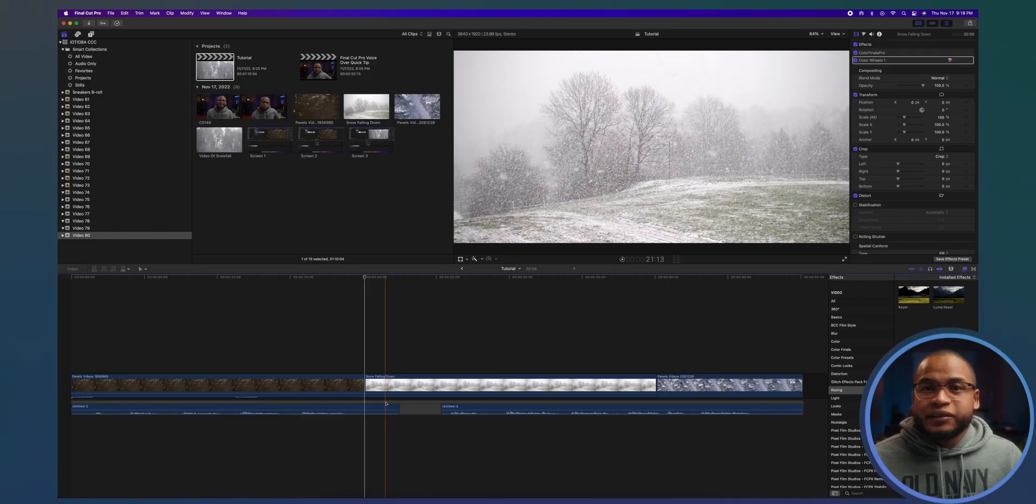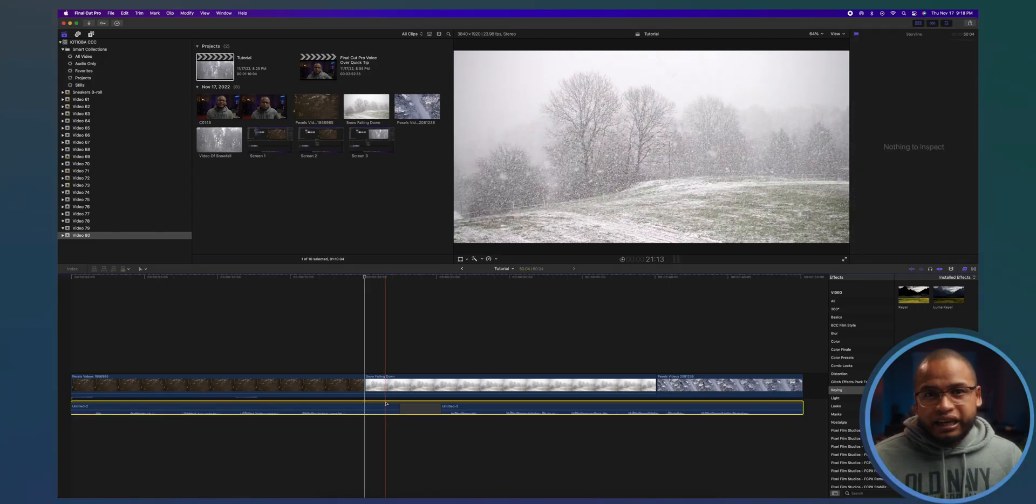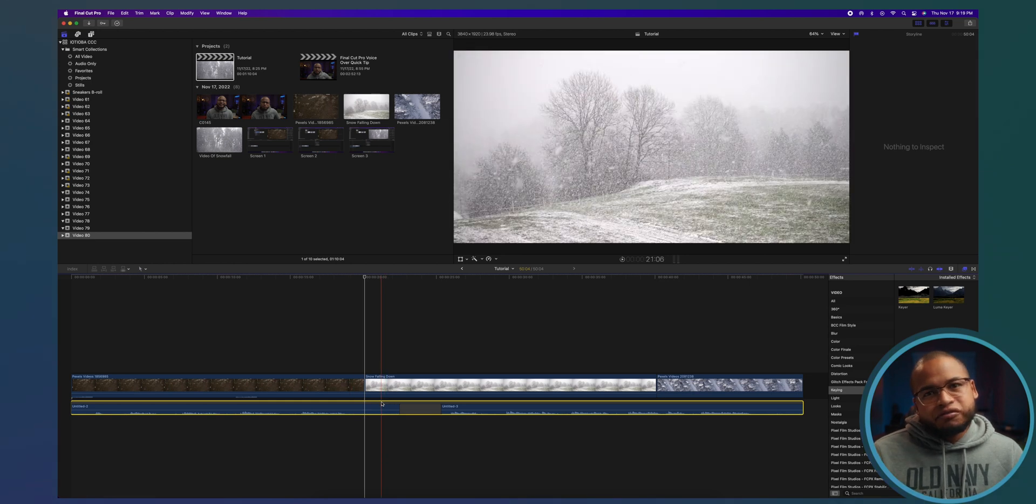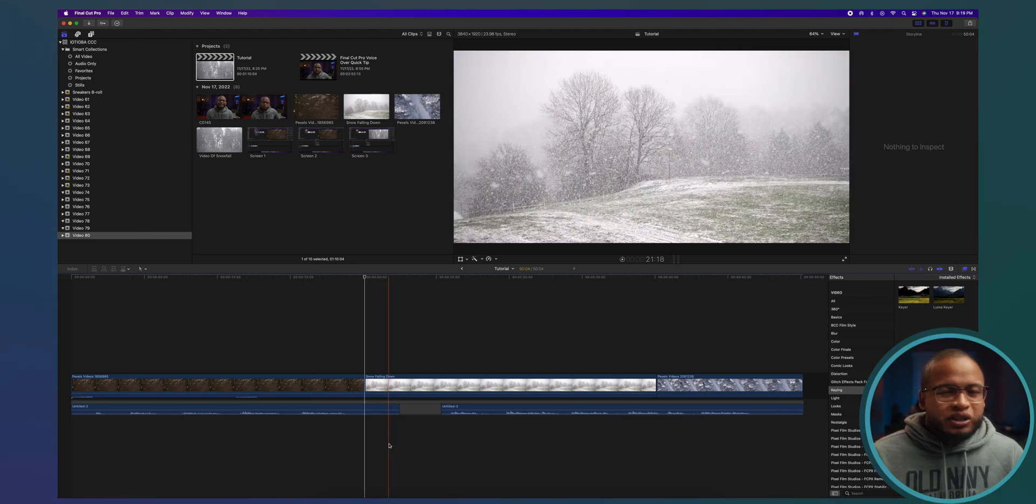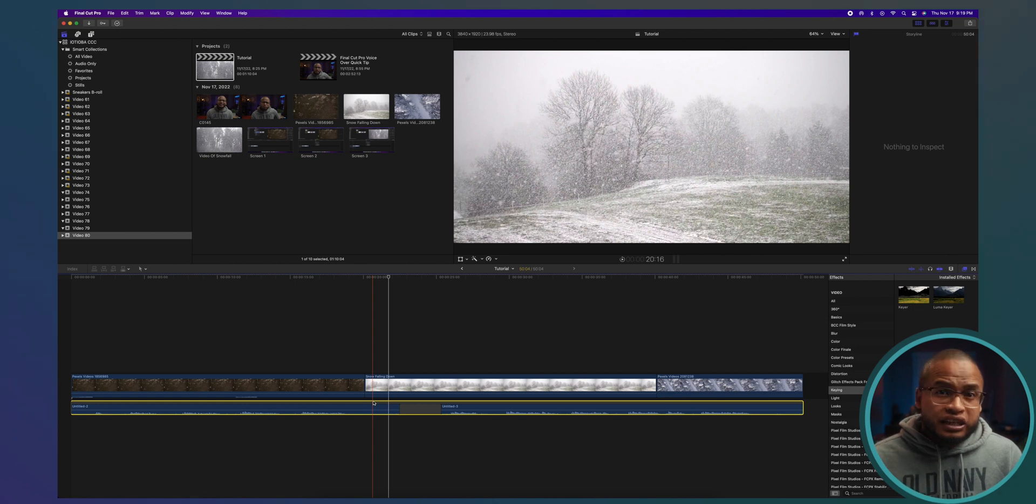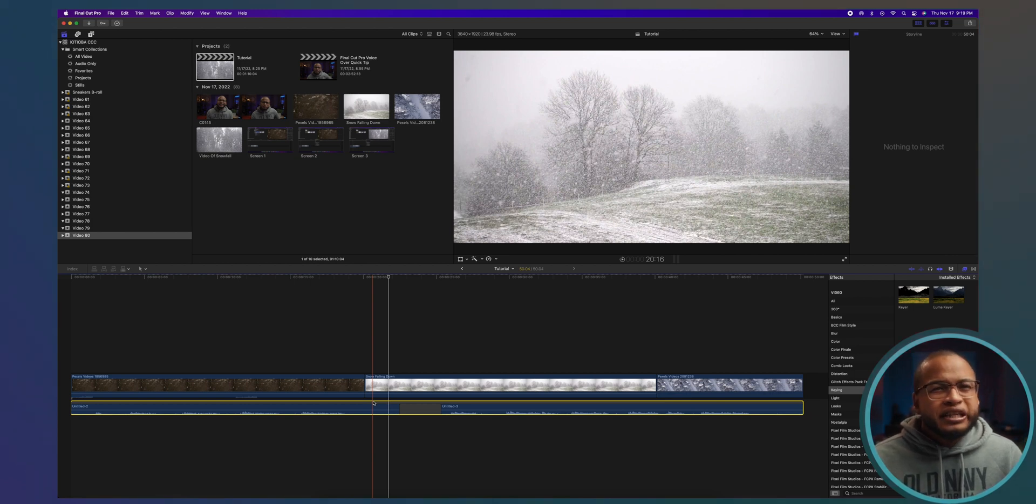If you decide to get rid of the storyline, and I mean it's an if, you don't have to, but you can select it and make sure you're selecting the storyline, not one of the media clips you cut.